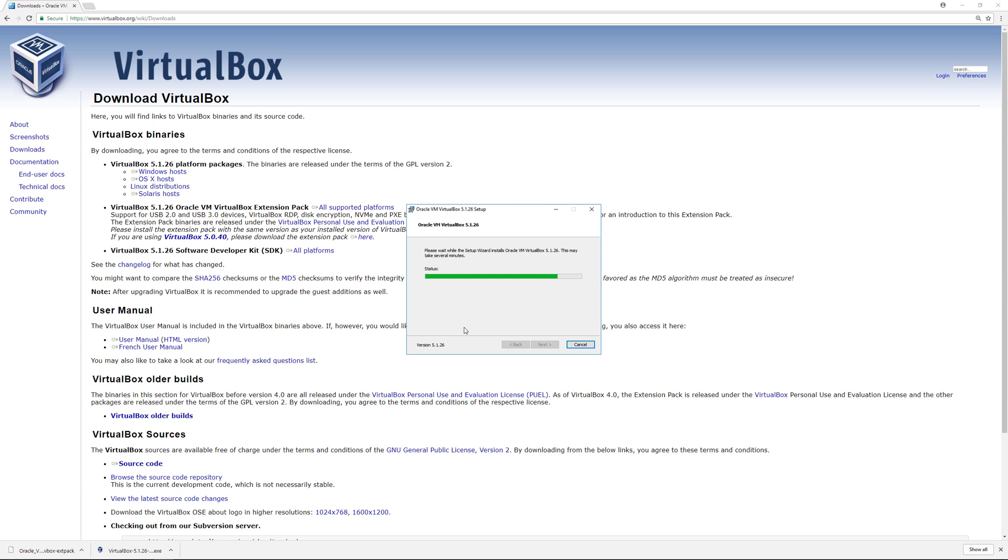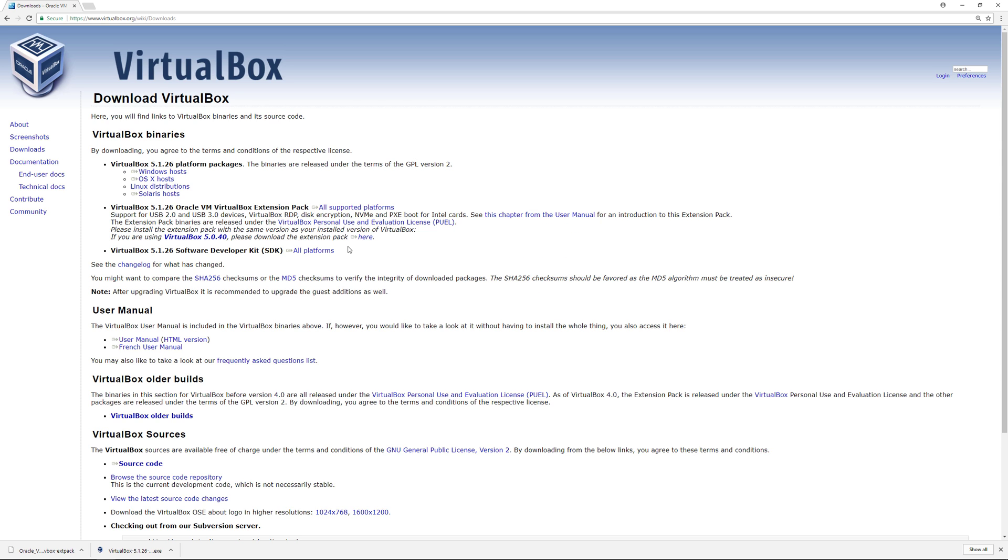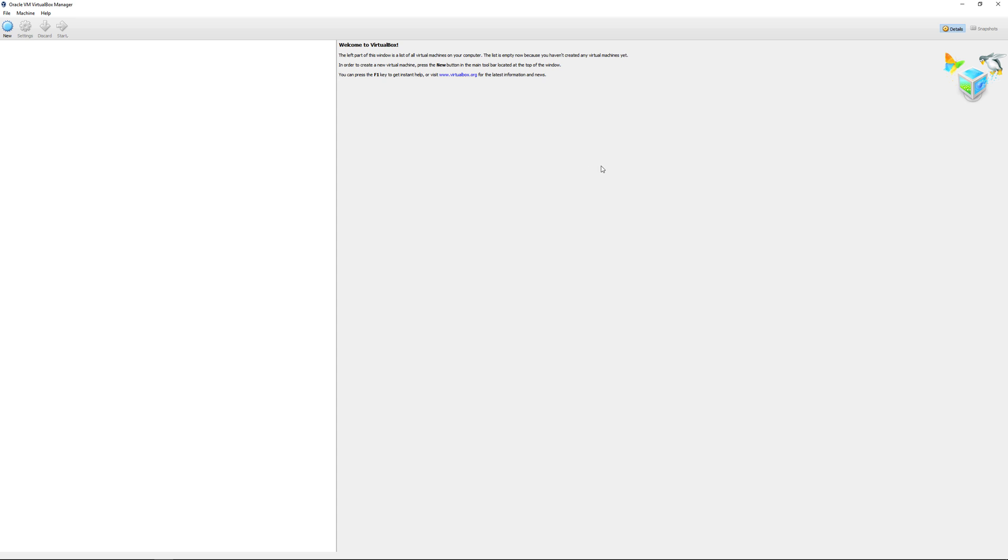It will start the process of downloading and installing VirtualBox on your computer. Once it's done, click finish and we'll start VirtualBox automatically.